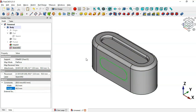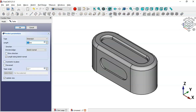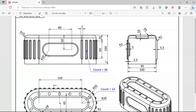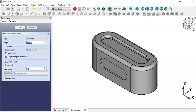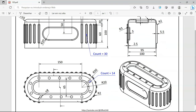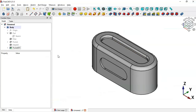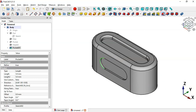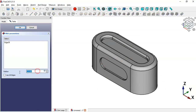Now we're able to create the pocket. Select the sketch, then the Pocket tool. Set the length of this pocket to 5 millimeters and click OK. Next, create a fillet: the value is 3 millimeters. Select the edge, then Fillet tool, change the radius to 3, and click OK.